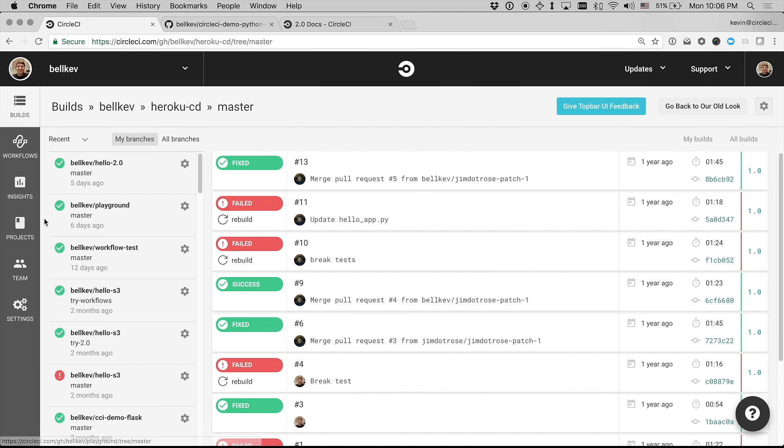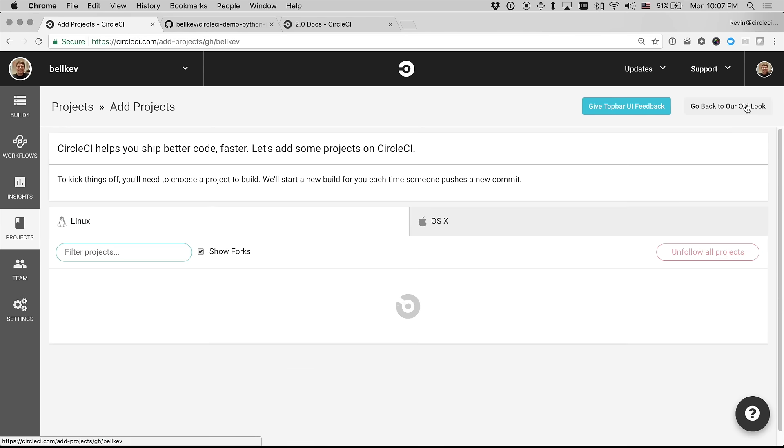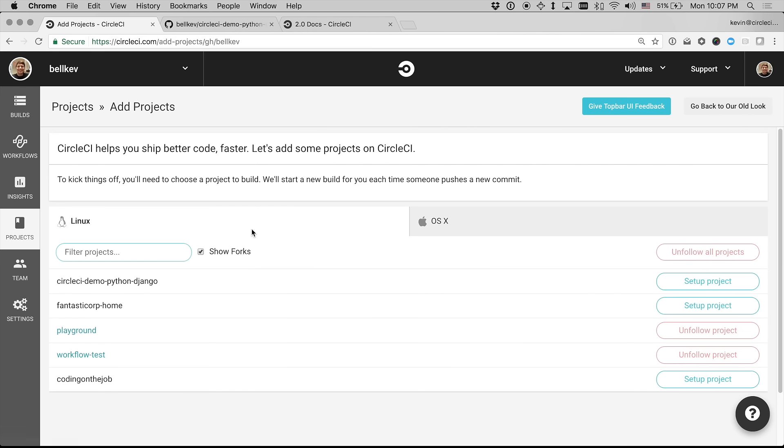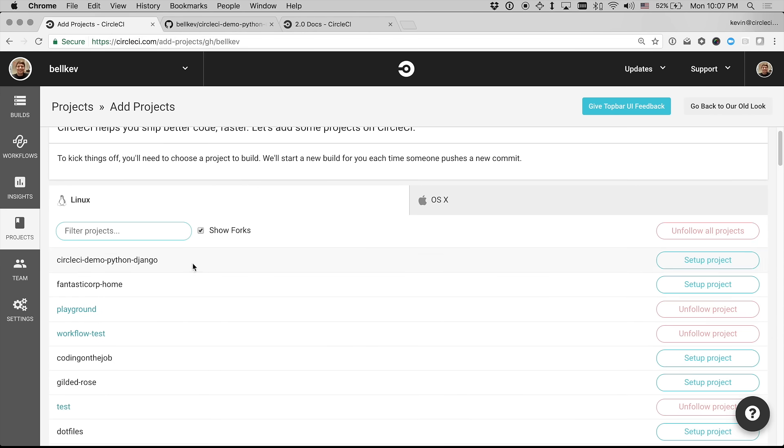So I'm going to just come over to Projects here, and then click Add Project in the upper right. And this top one here is the one I want to add, so I'm just going to say Setup Project.